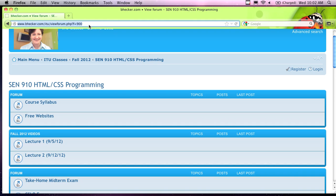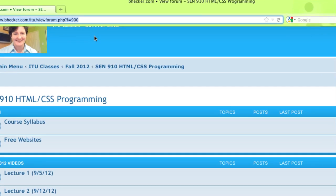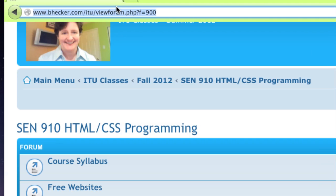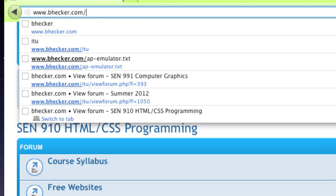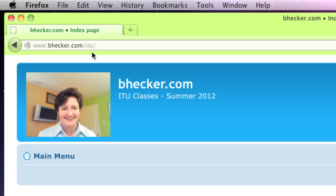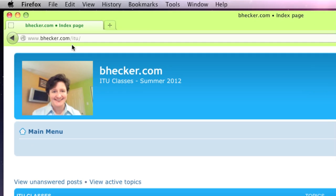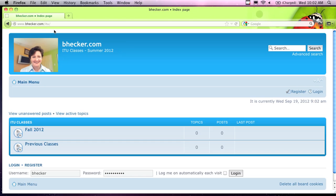Write down this URL — bhecker.com. That's what you want. It automatically goes to ITU, but it's bhecker.com. On this website, we have all the materials for the course. This week I'll be putting them into the EMS as well, which is our Education Management System.